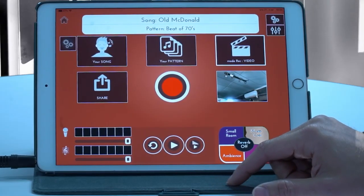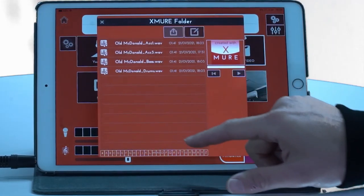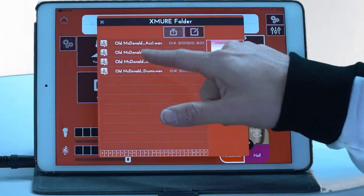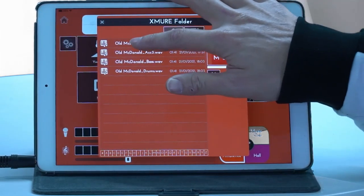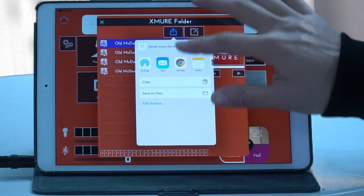Inside of Musical Selfie, simply click share, and here you can see what you've exported — all the things you've exported. Simply click one and click share.